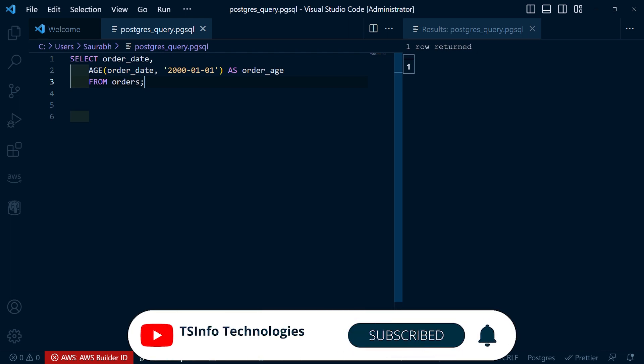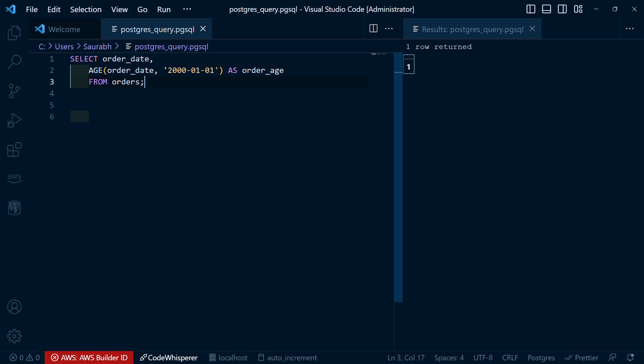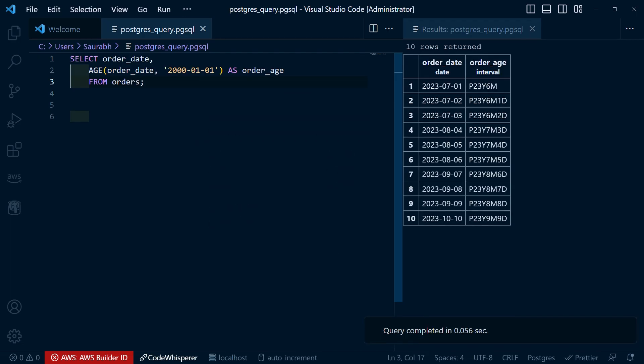We calculate the age by subtracting the date January 1st, 2000 from the order_date column using AGE(order_date, '2000-01-01'). The result is displayed as an interval indicating the difference in years, months, and days.